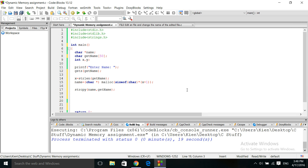The memory and size are now set for the string we are trying to save. The string can be a name of varying length — it can be a first name, a middle name, or a last name. You just don't know, which is why it's important to dynamically assign the memory for the name that you're going to store.